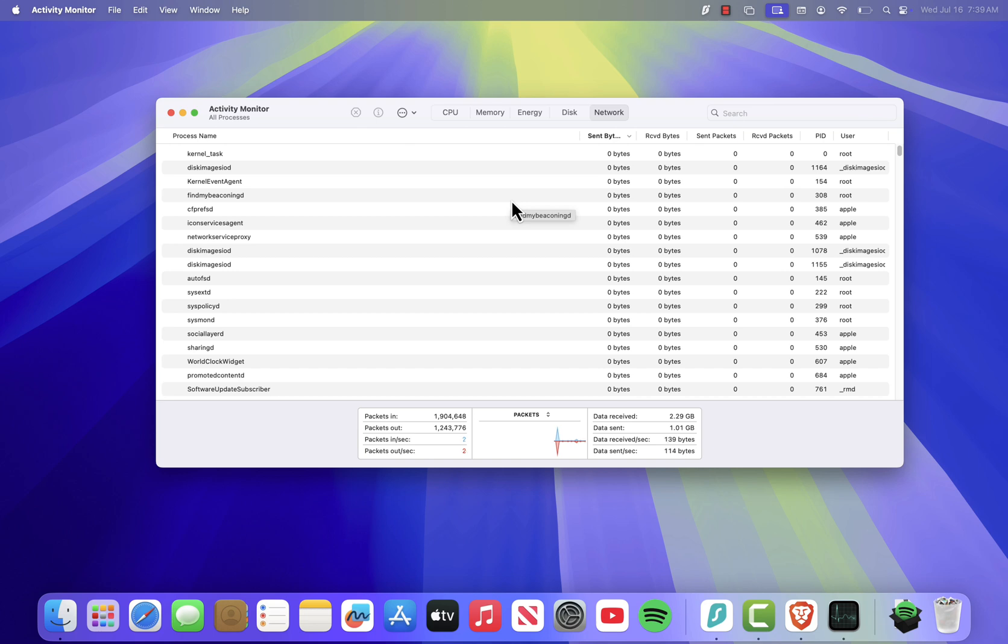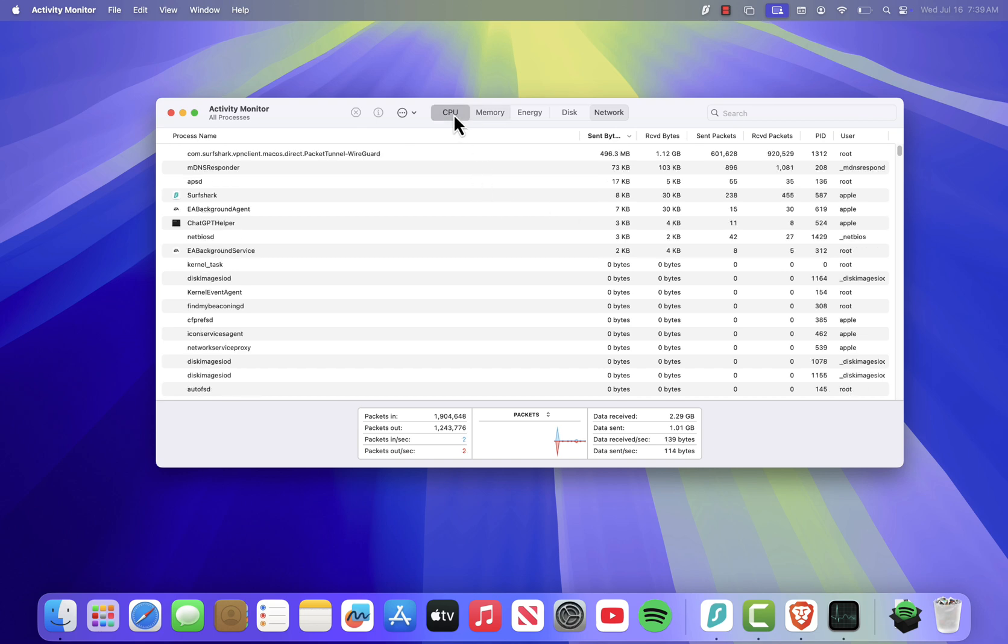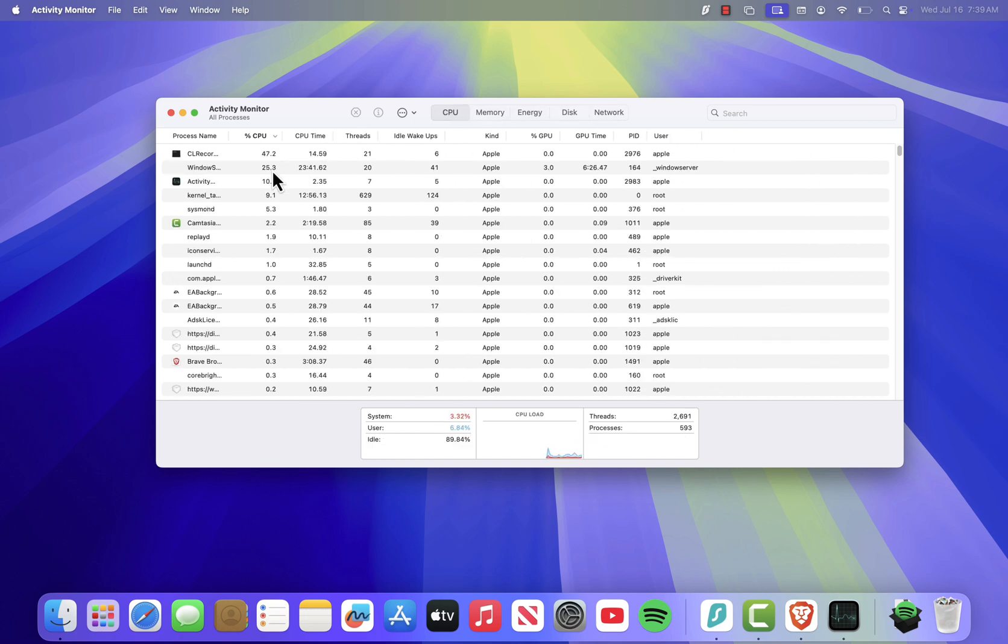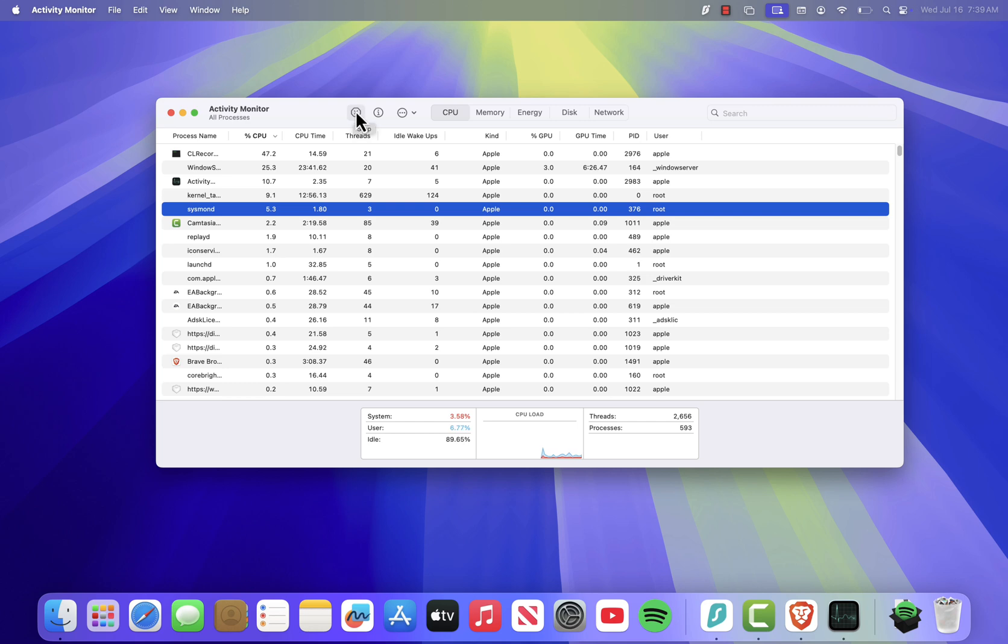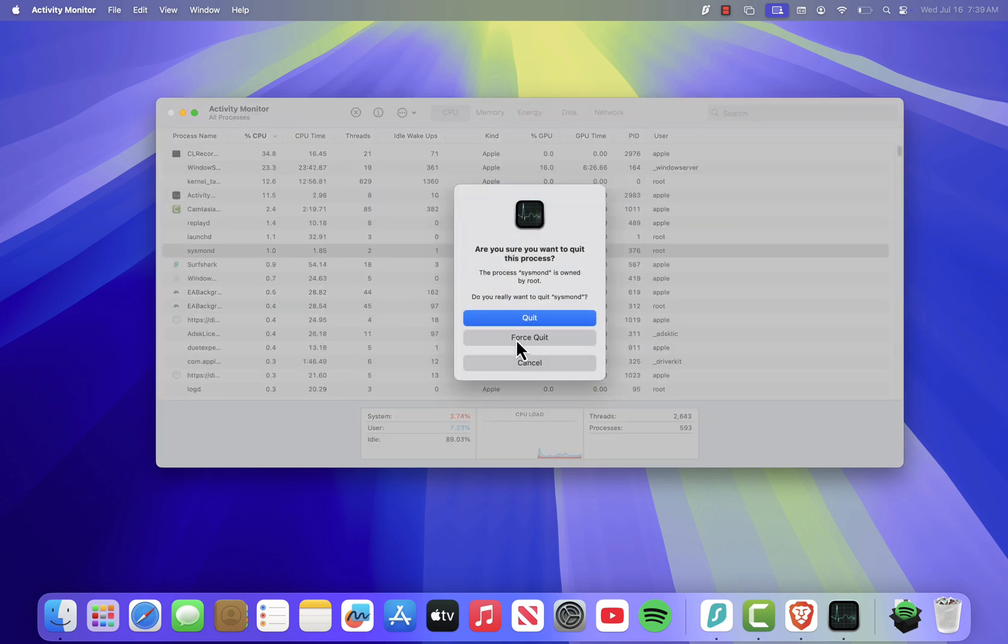If something's taking up too much memory or CPU, just click on that process, hit the little X icon at the top, and choose whether you want to quit or force quit the app.